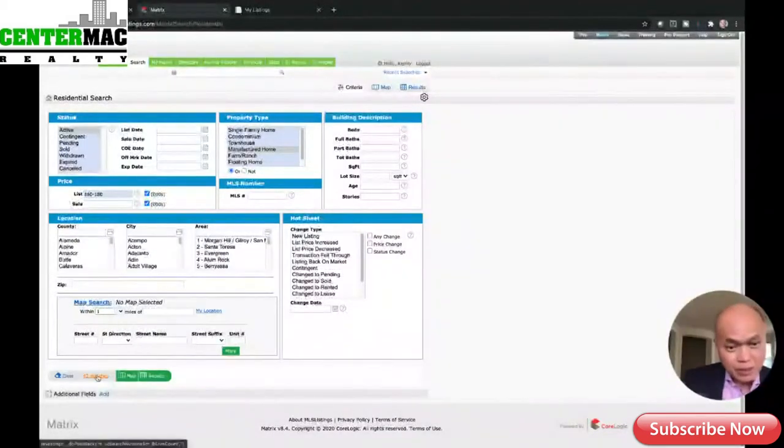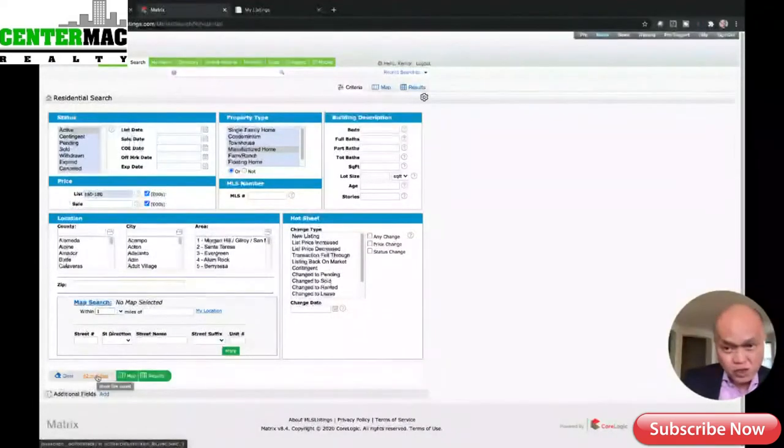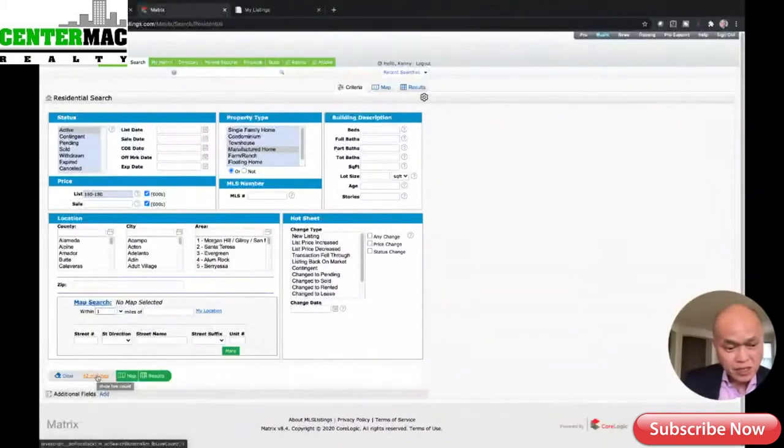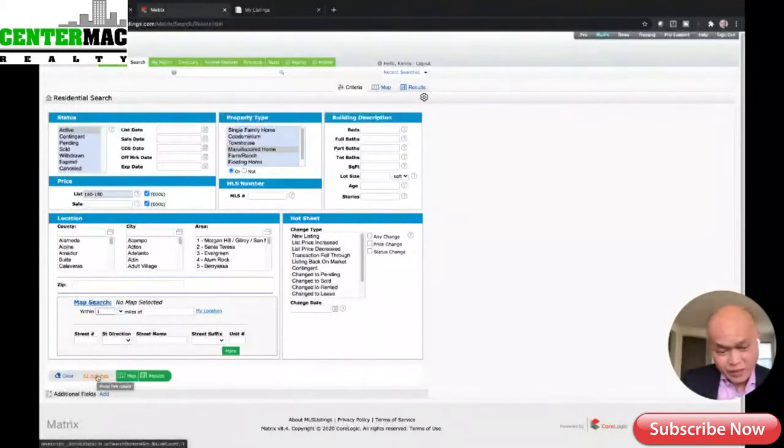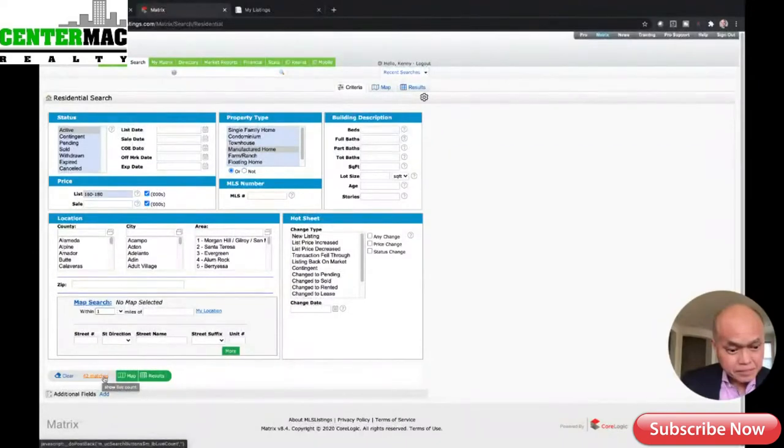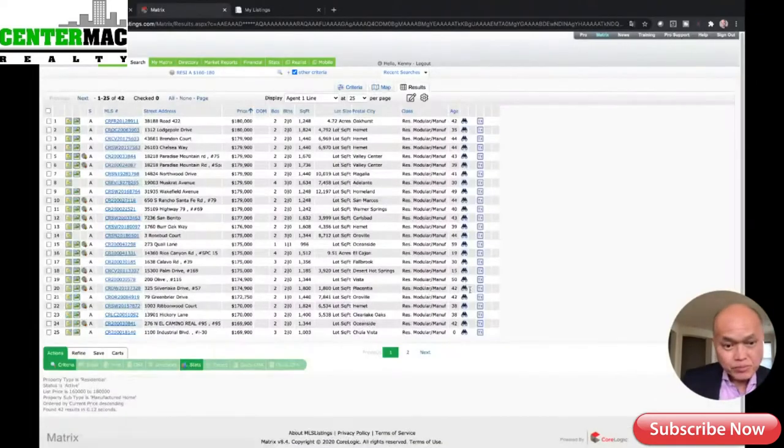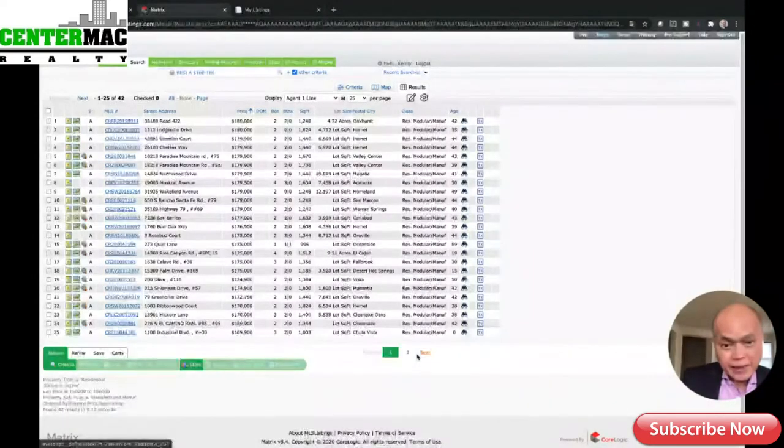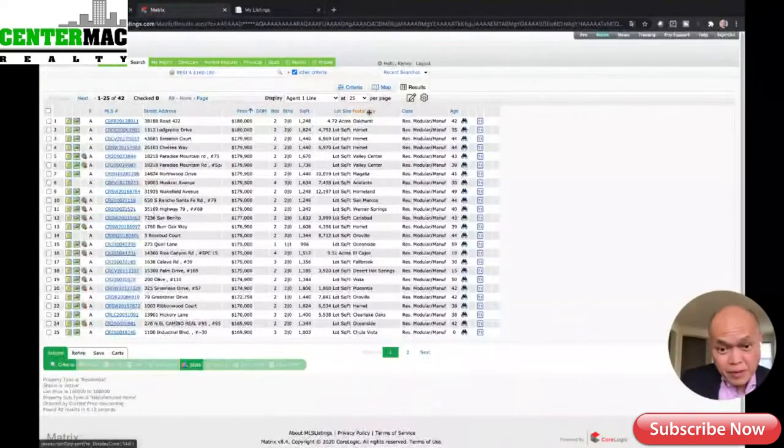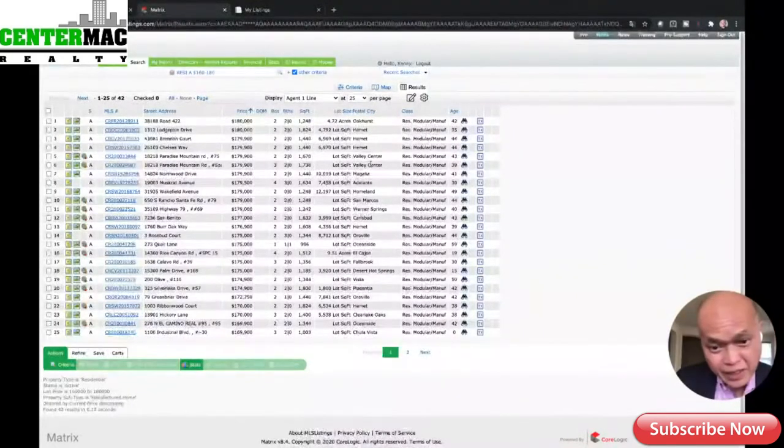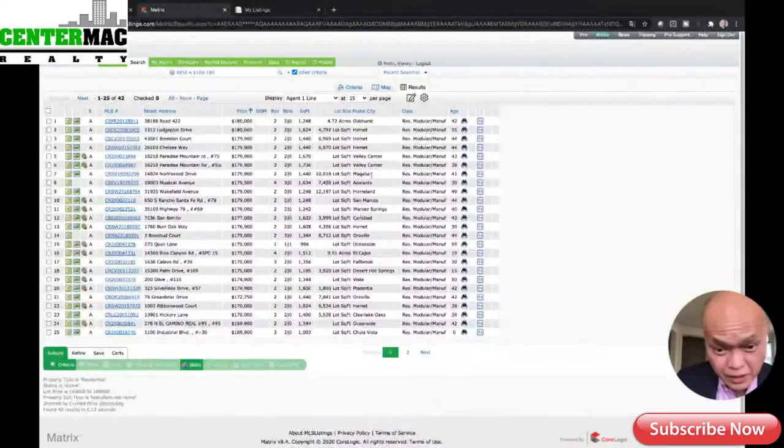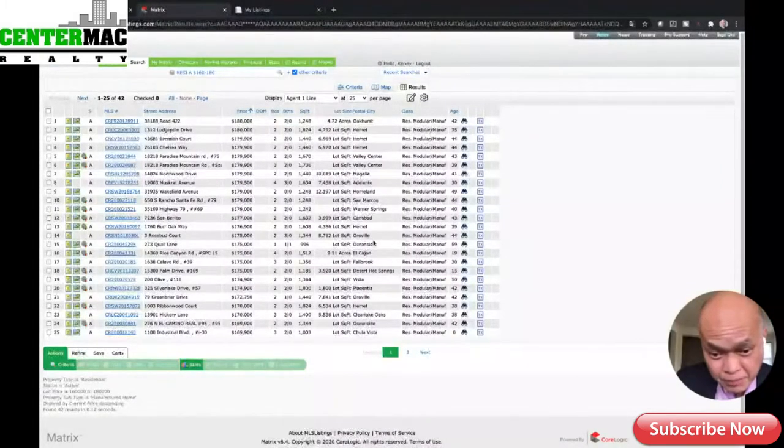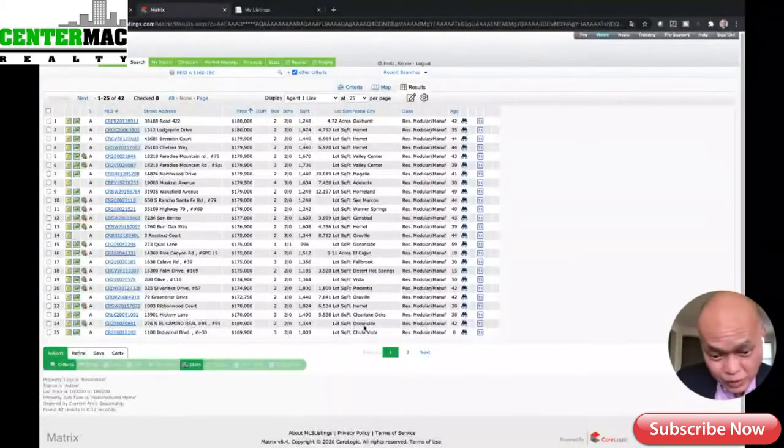So I called him back. Well, actually, we were on the phone together. I told him that I couldn't find anything available right now, but I'll definitely call him back if I see something that I think he might like. So what I did was I went into the MLS. I checked on Manufacture Home, which is this one right here.